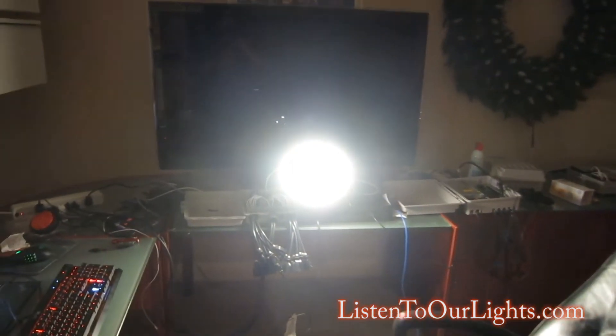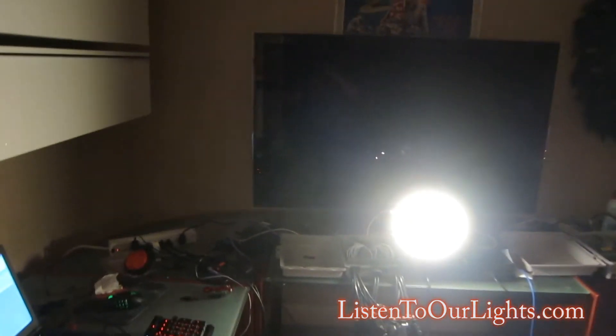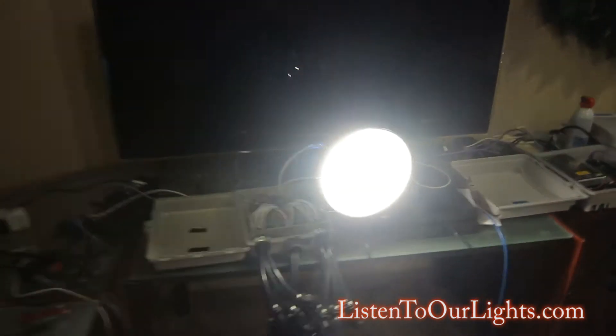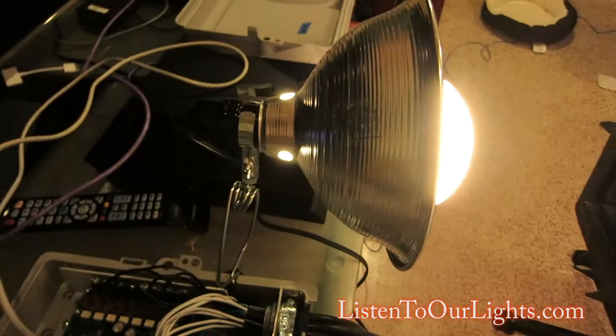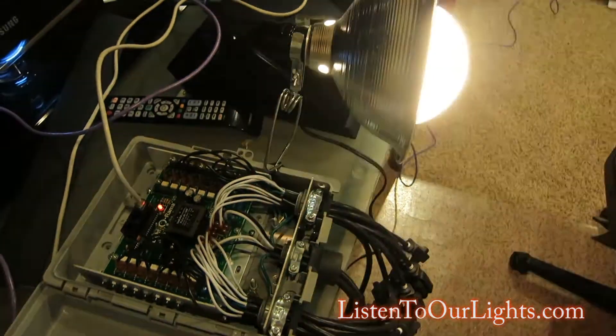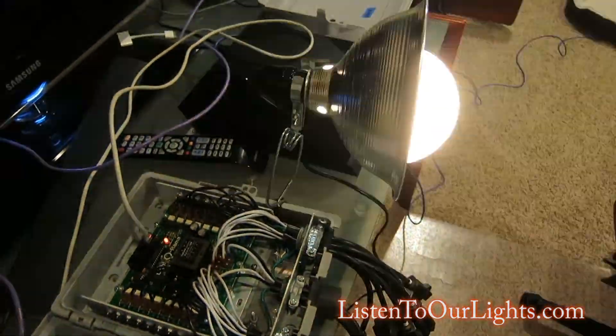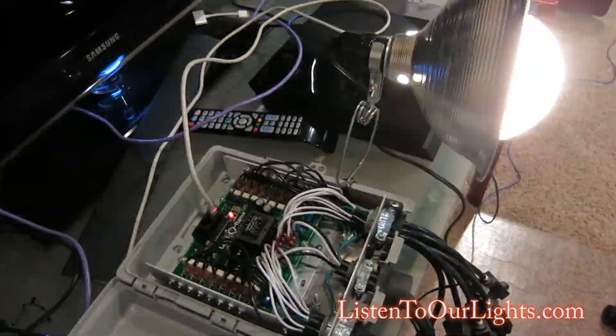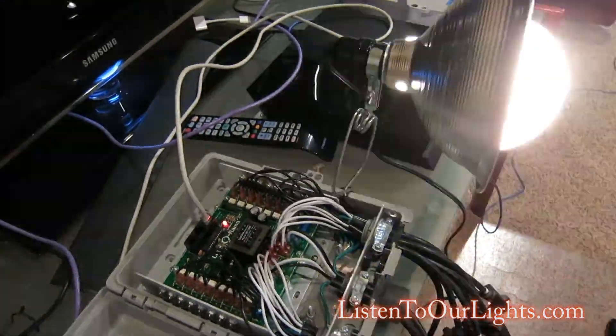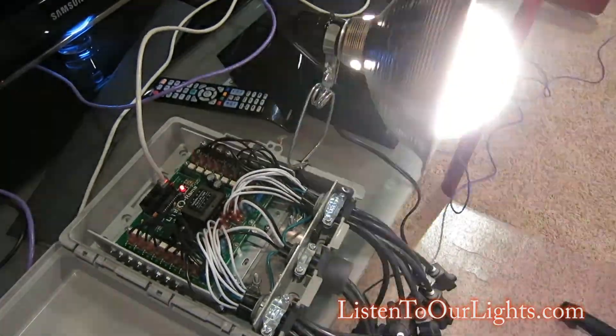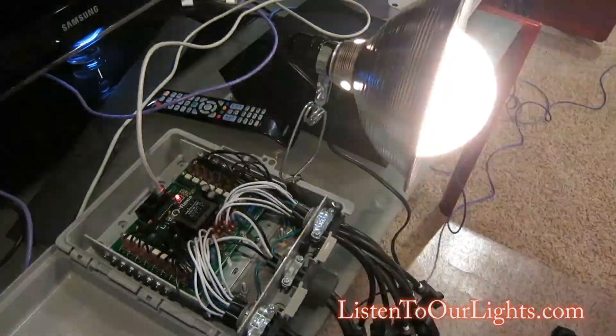So I thought that would be fun. Nice little addition to the show. Find a use for some of these channels that were going more and more RGB. So I just simply have that plugged into one of the channels, and this is a hundred watt bulb.